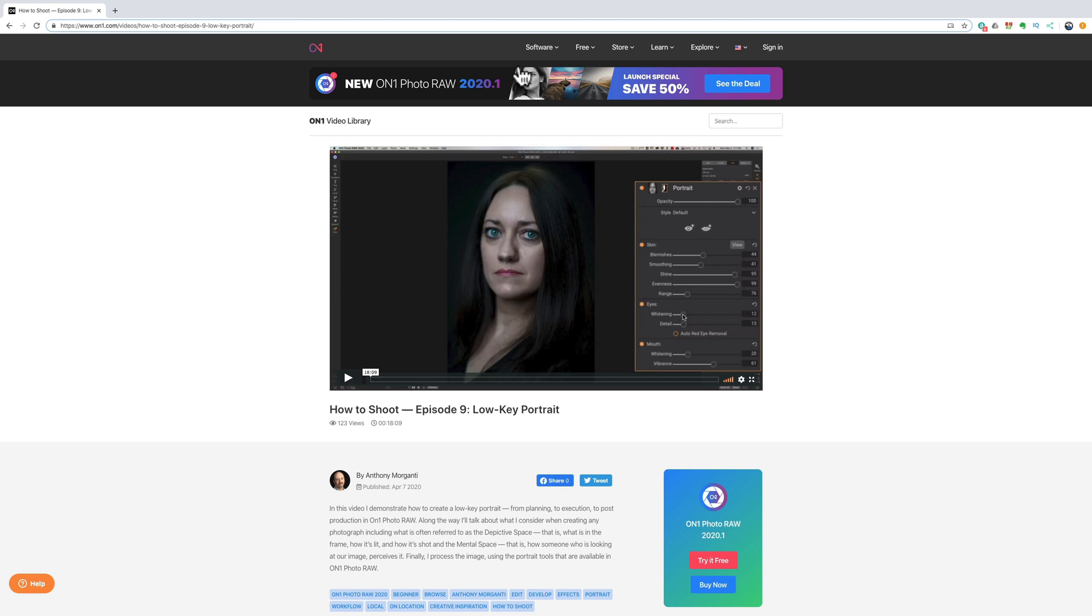Before we begin I'd like to mention that very recently I worked on a project for On1 software. That project was how to create a low-key portrait. We started out in my studio with the model and I talked about the lighting and the background and my thought process that I go through when I'm creating a portrait such as this. I talked about the depictive space, the mental space, and then I actually took some images.